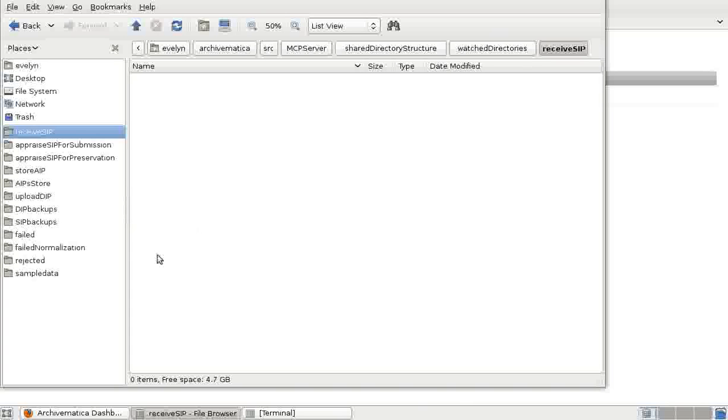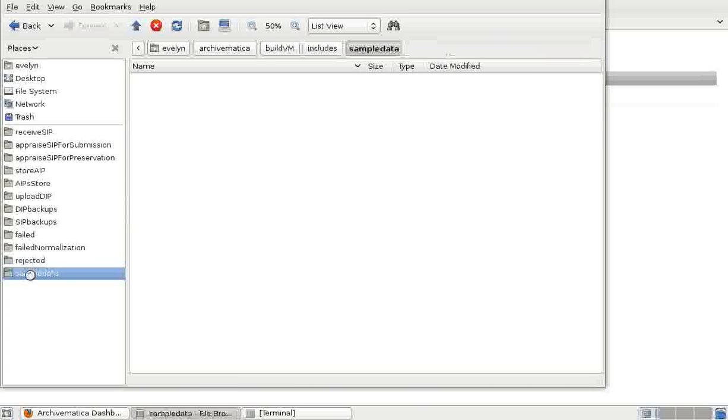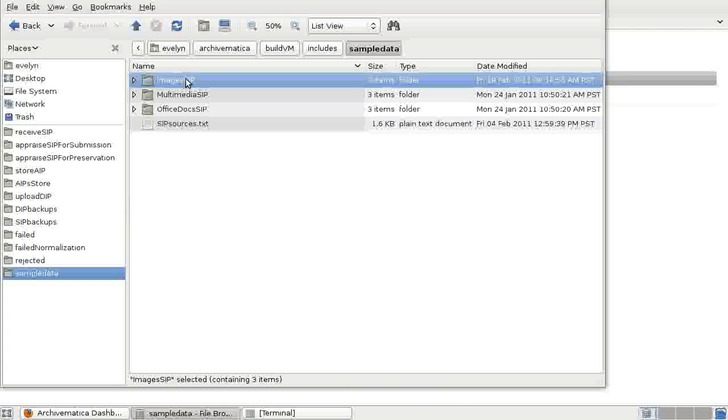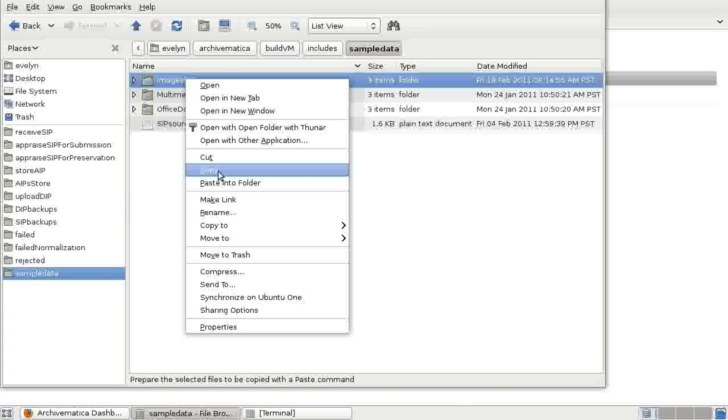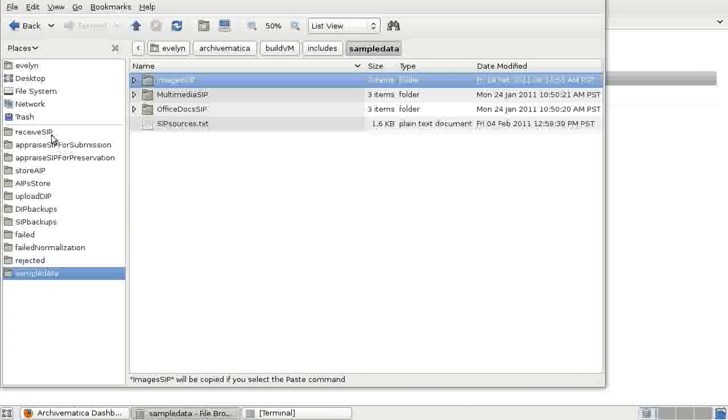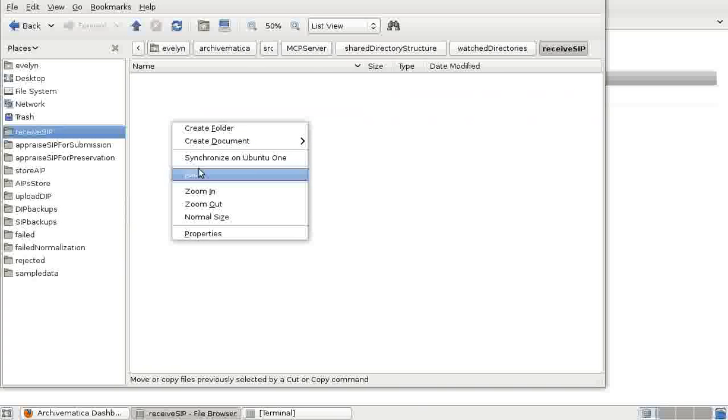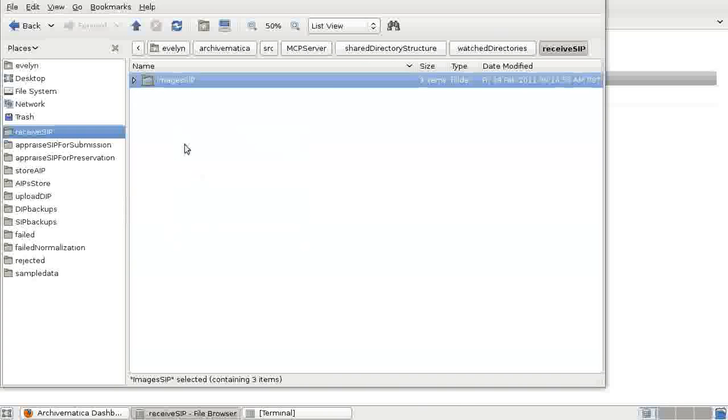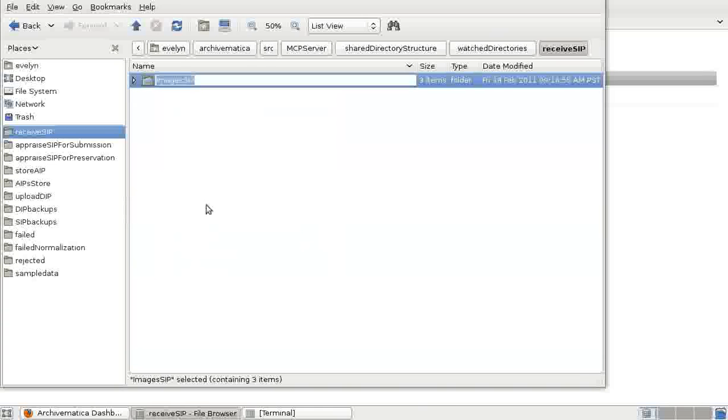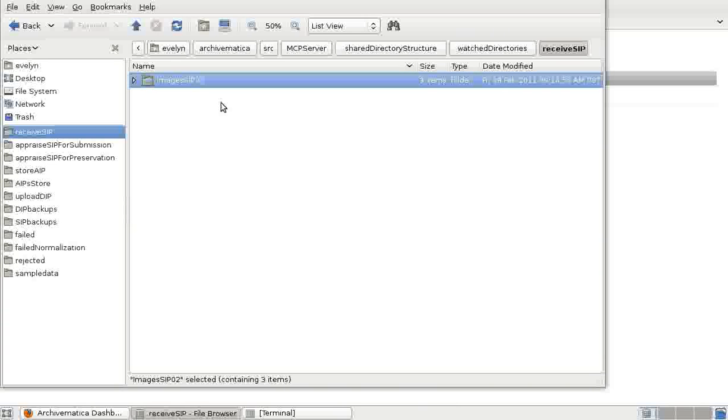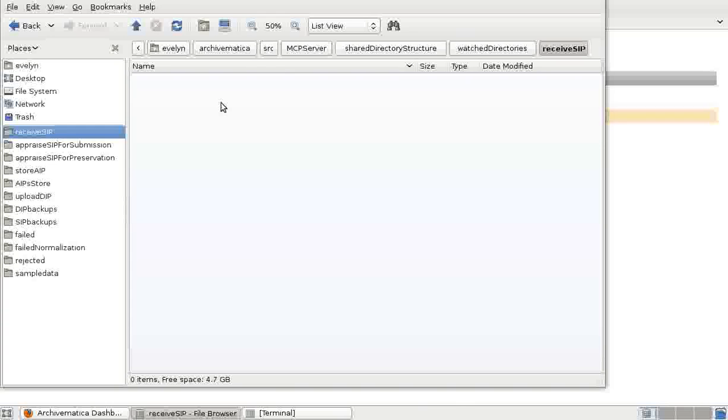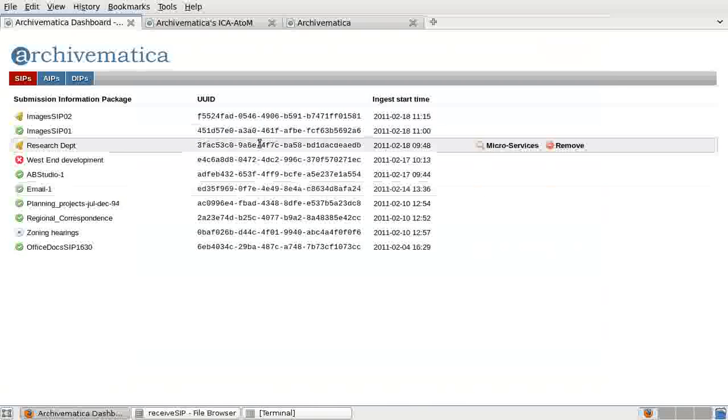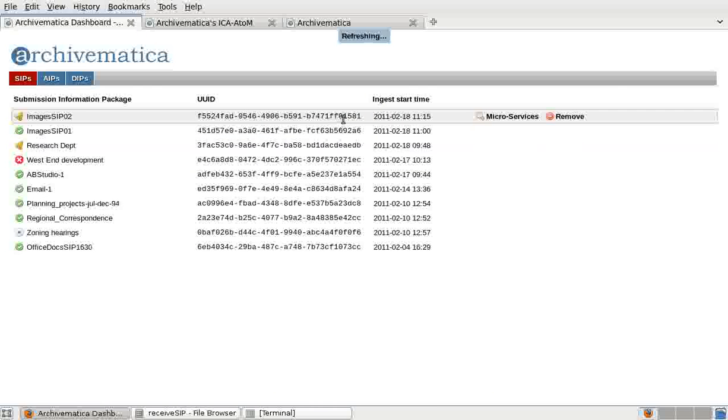We're going to process the SIP now. To begin, we copy and paste the SIP into received SIP, and we rename the SIP to start the processing. Once it's been placed in received SIP and renamed, it will appear in the dashboard with the bell icon next to it to indicate that there's a microservice that's waiting for approval.